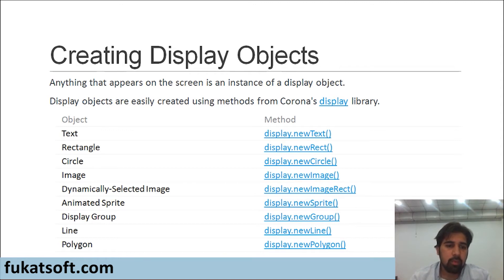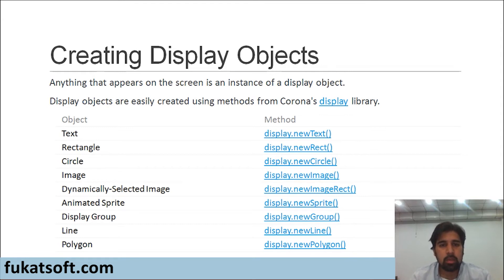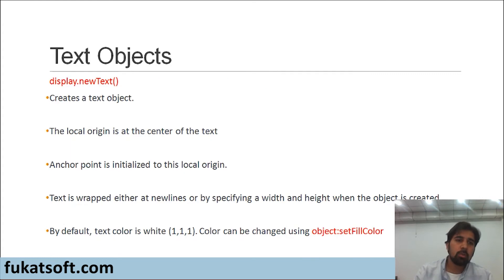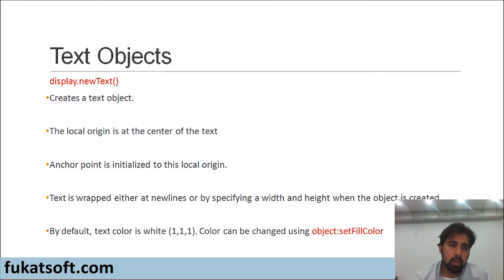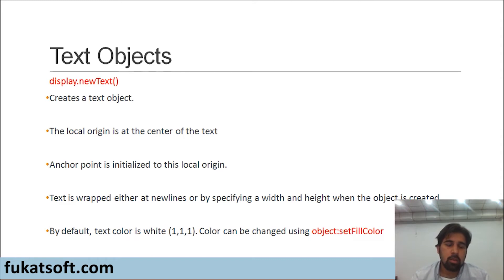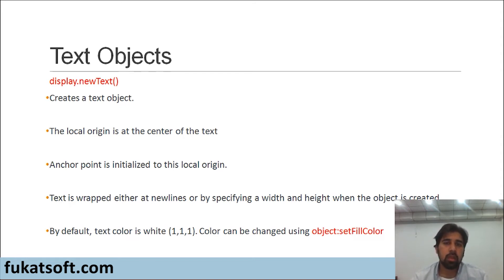We will see that in detail as well. Then, we have lines and different polygons. Starting with text objects, let's go into more detail now. The method used is display.newText. What does this do? It creates a text object on your screen. Now, this text object has certain properties and it's important to understand those properties.